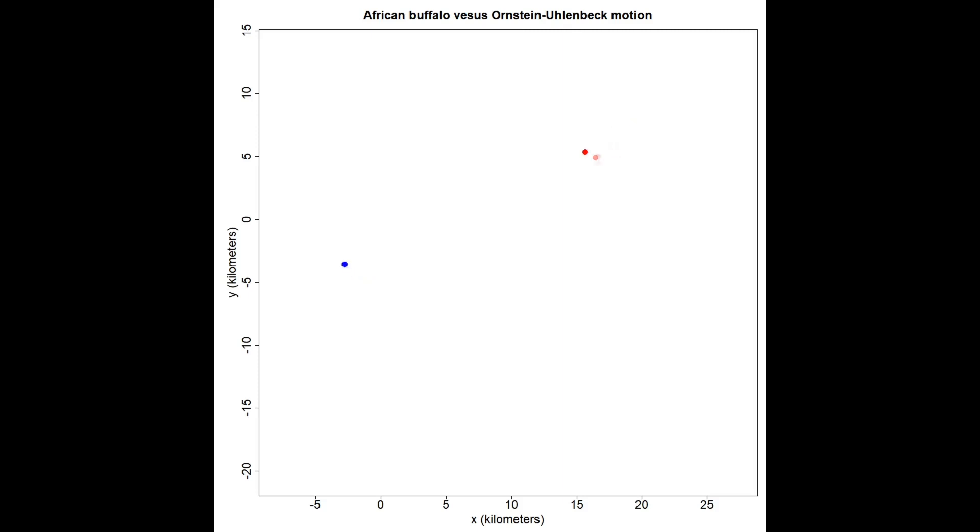In this case it's a little too jittery for these African buffalo, but in our ecological monograph study we found that about 35% of the datasets we looked at, this was a good process to condition on for home range estimation.